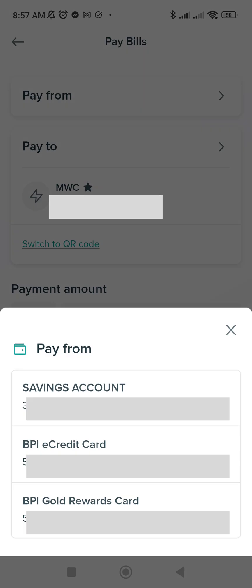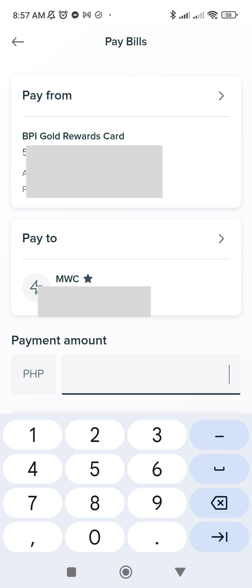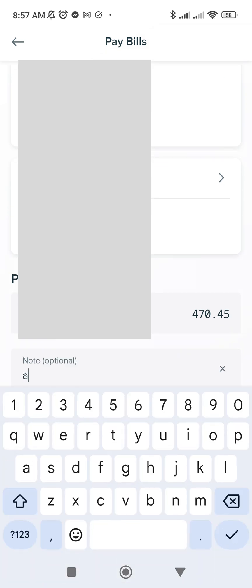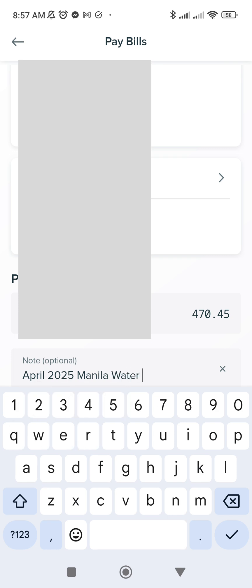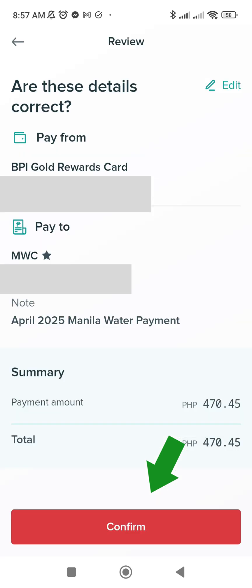Pay From — choose what you're going to use to pay. For me, I'm going to use my credit card. My bill right now is 470.45, so I'll enter 470.45. I'm going to put a note here which is April 2025 Manila Water Payment. Once done, click Continue. Then confirm it — double-check that the contract account number is correct — then click Confirm.